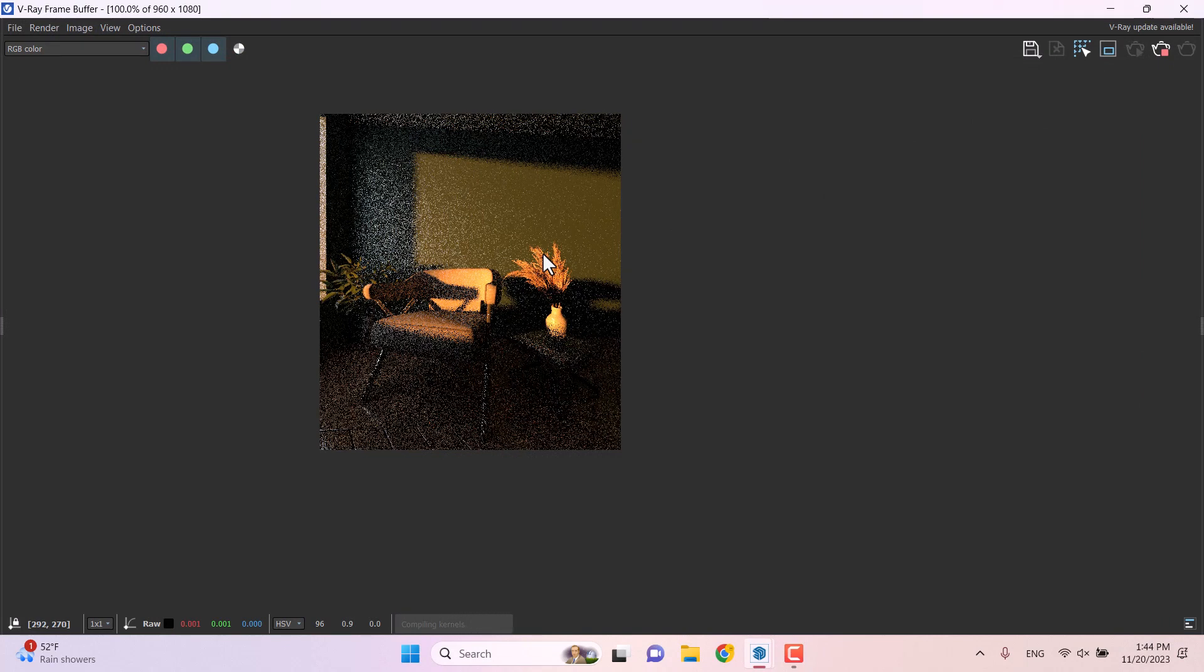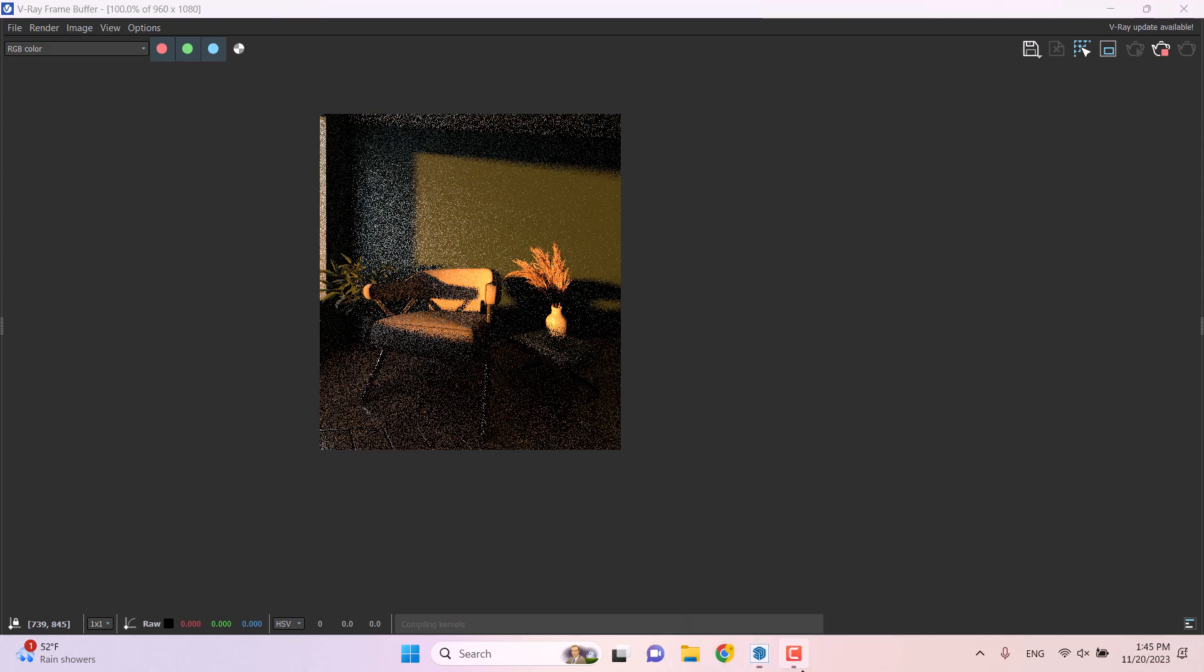As you can see, the differences between V-Ray and Enscape is that in the real time rendering you don't need to waste your time on these settings and priorities. But in the node rendering like V-Ray, we have these type of problems sometimes. After a minute I will show you the final result.